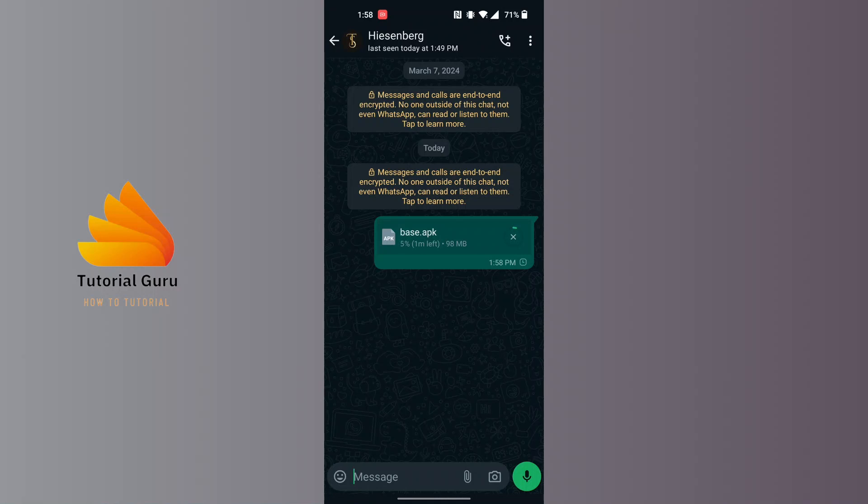And they will be able to download it from over here on the chat box. And this is how you can share apps on WhatsApp guys. And otherwise this is how to share apps on WhatsApp.